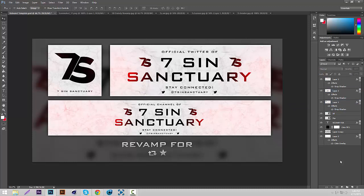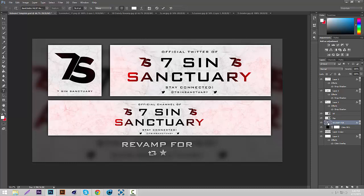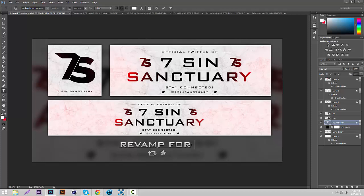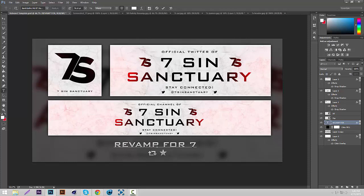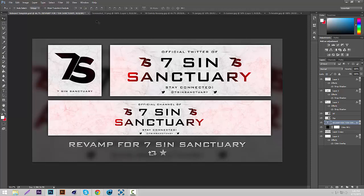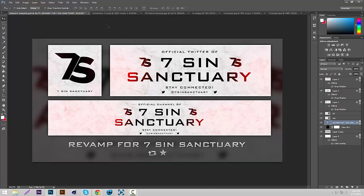The last thing we're going to do, or second to last actually, is double-click the text layer and change the revamp for text. We're going to put who it's actually for into it. Double-click the text layer right there, and then we're going to just put whoever the revamp is for. I'm going to put Seven Sin Sanctuary because that's who I made this for. Then just center it, Control-A, center. It's kind of a long name so it doesn't look too good, but chances are the one for yours will be a little shorter.